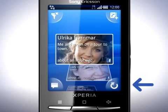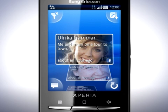Tap here to do a manual refresh of the list. You can also filter the list by tapping the icon in the top left corner.